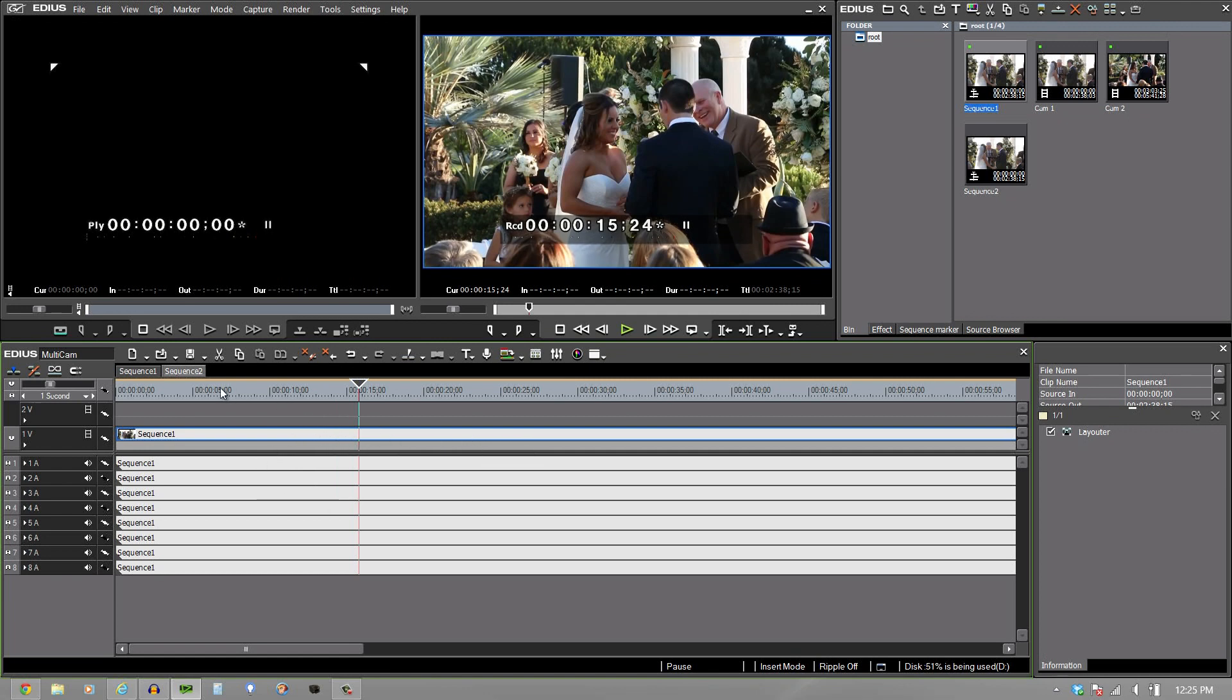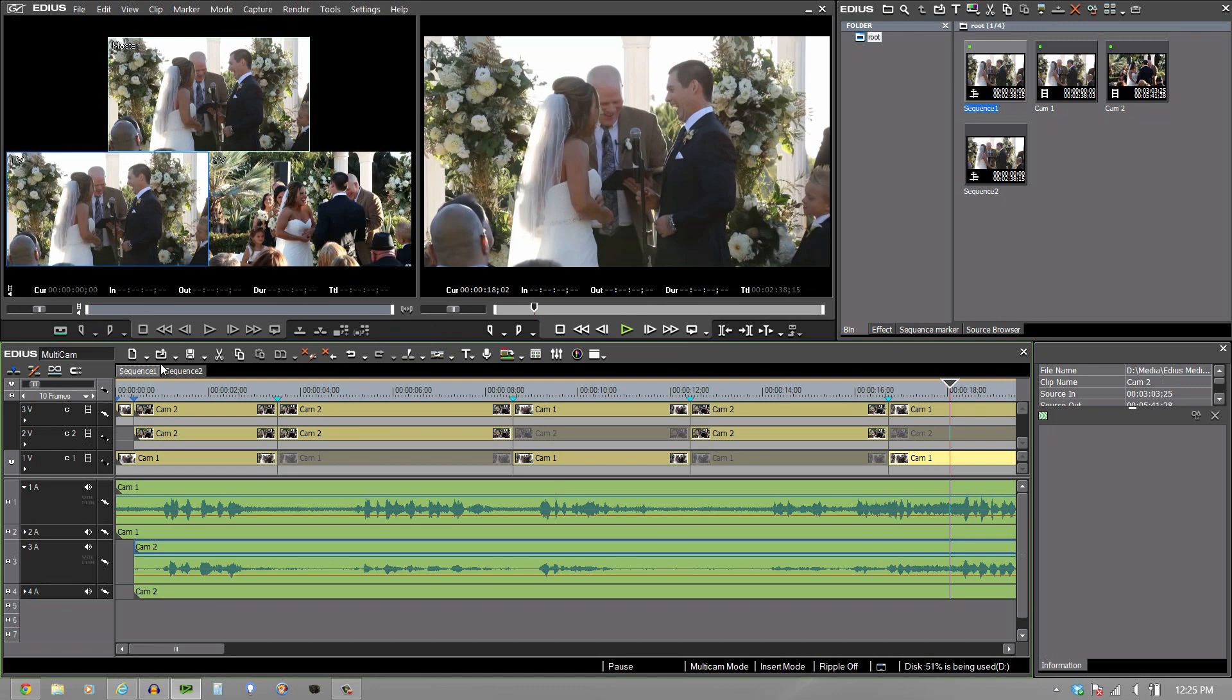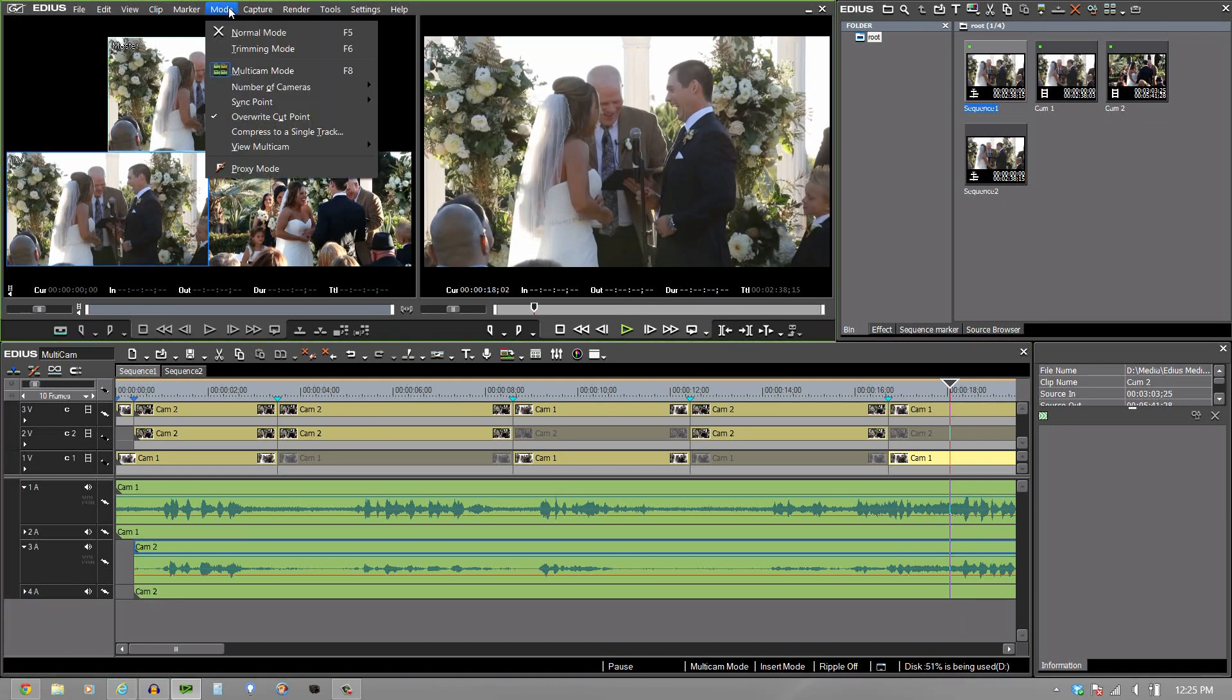So as you can see, multicam is a very simple thing to use, but yet very powerful. And at the end here, I just wanted to show you a couple more of the powerful things that are inside of it.